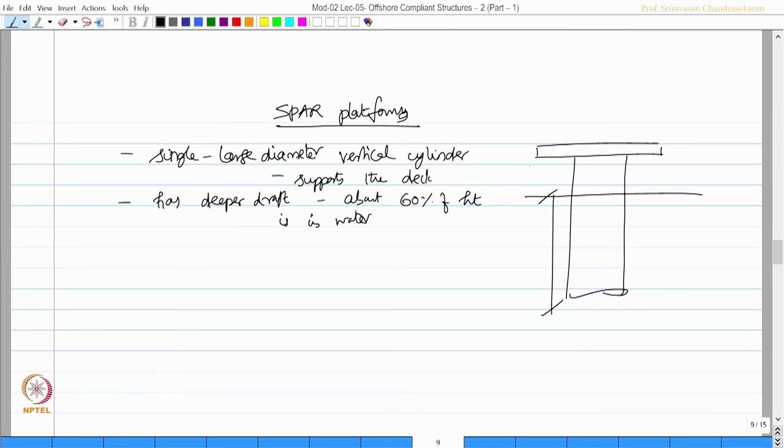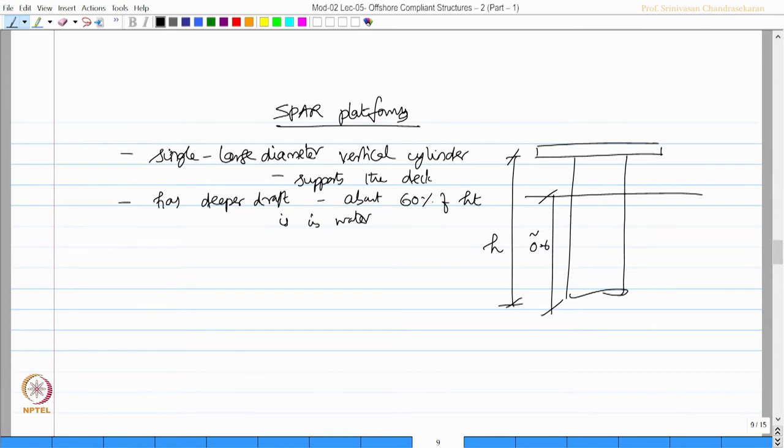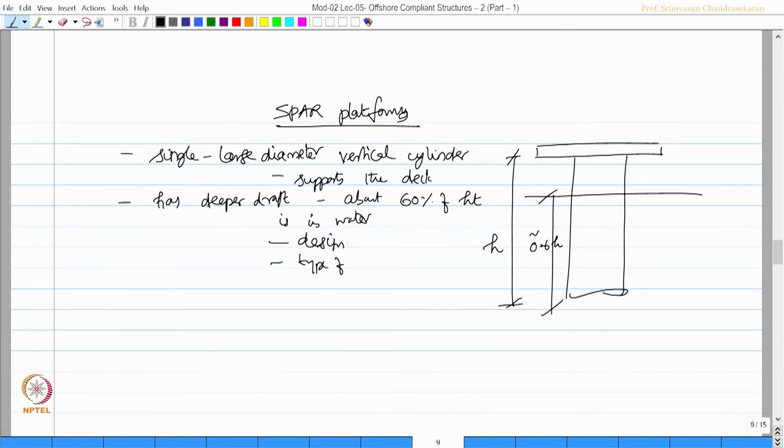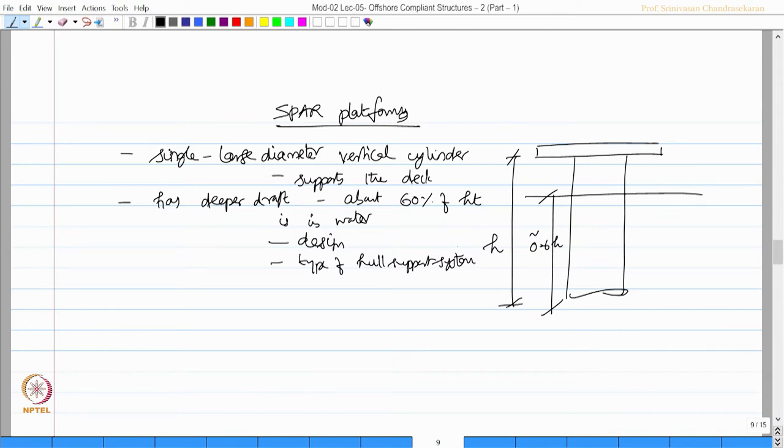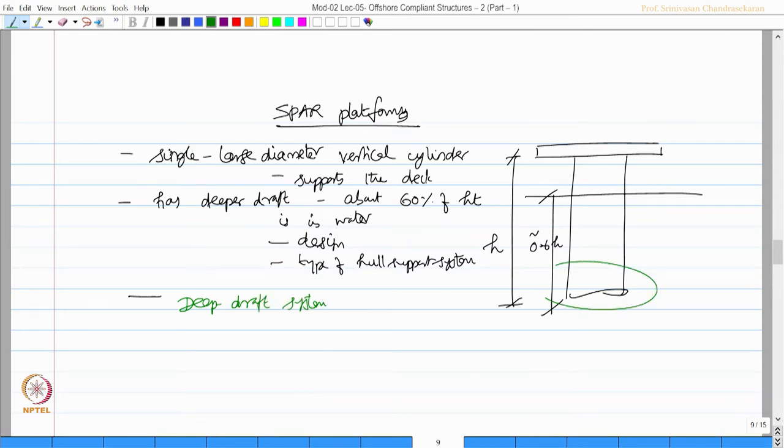Let us say this is H, this is about approximately 0.6H. Of course, this is governed by the design and type of the hull support system. Essentially it is a deep draft system.